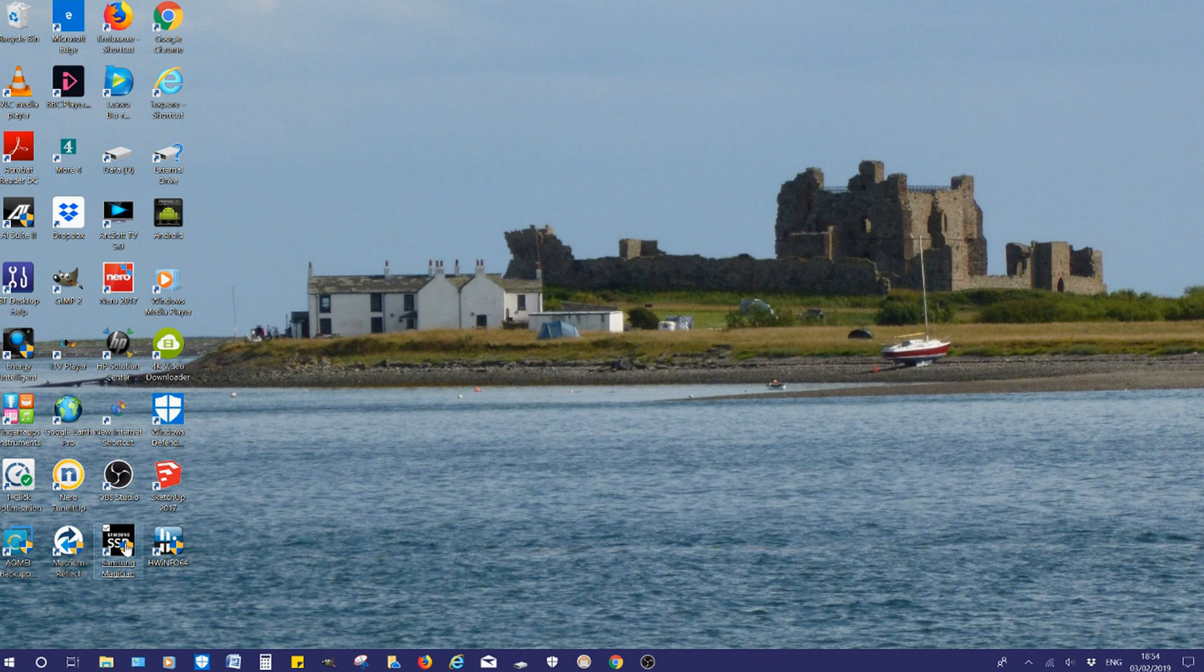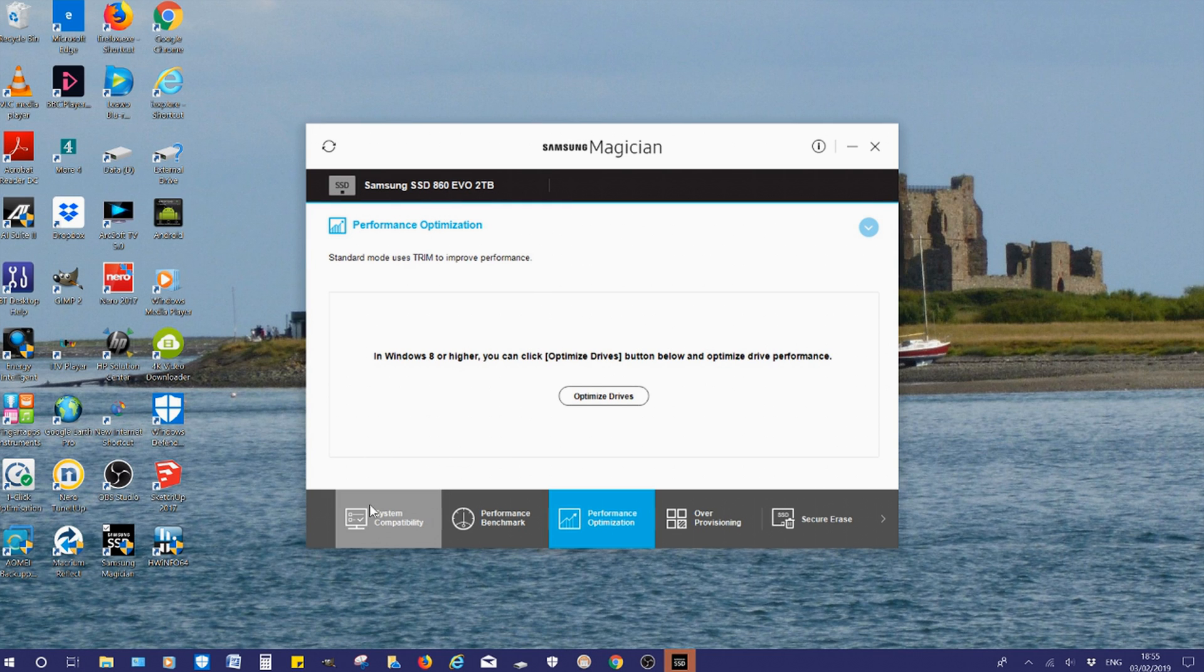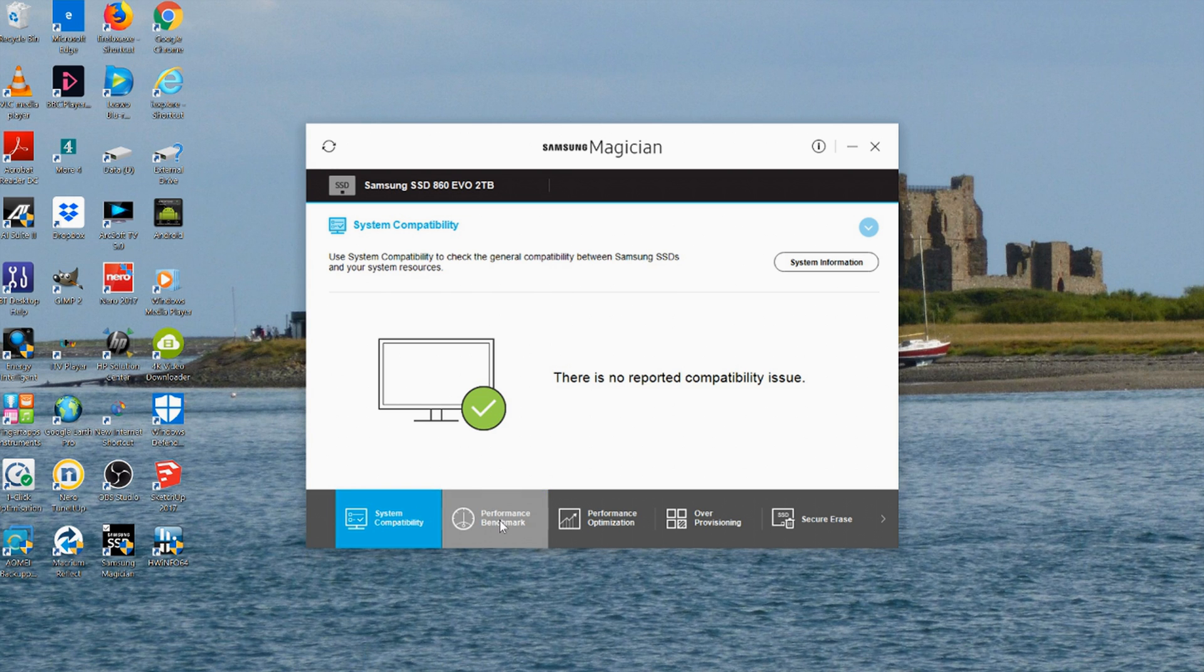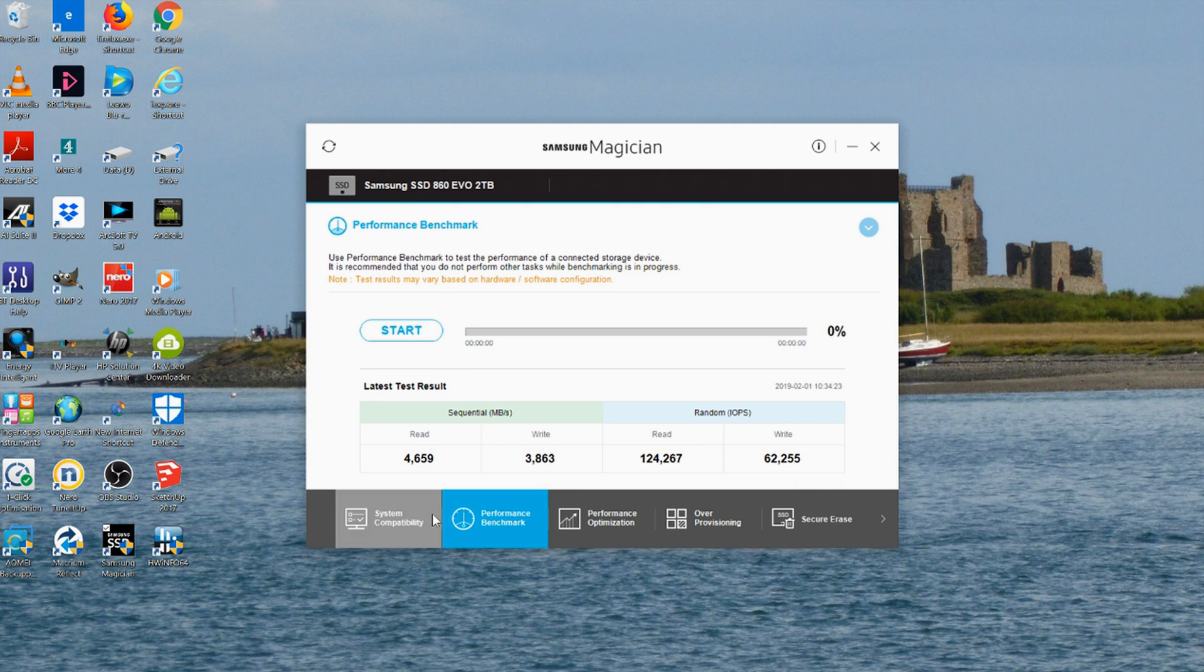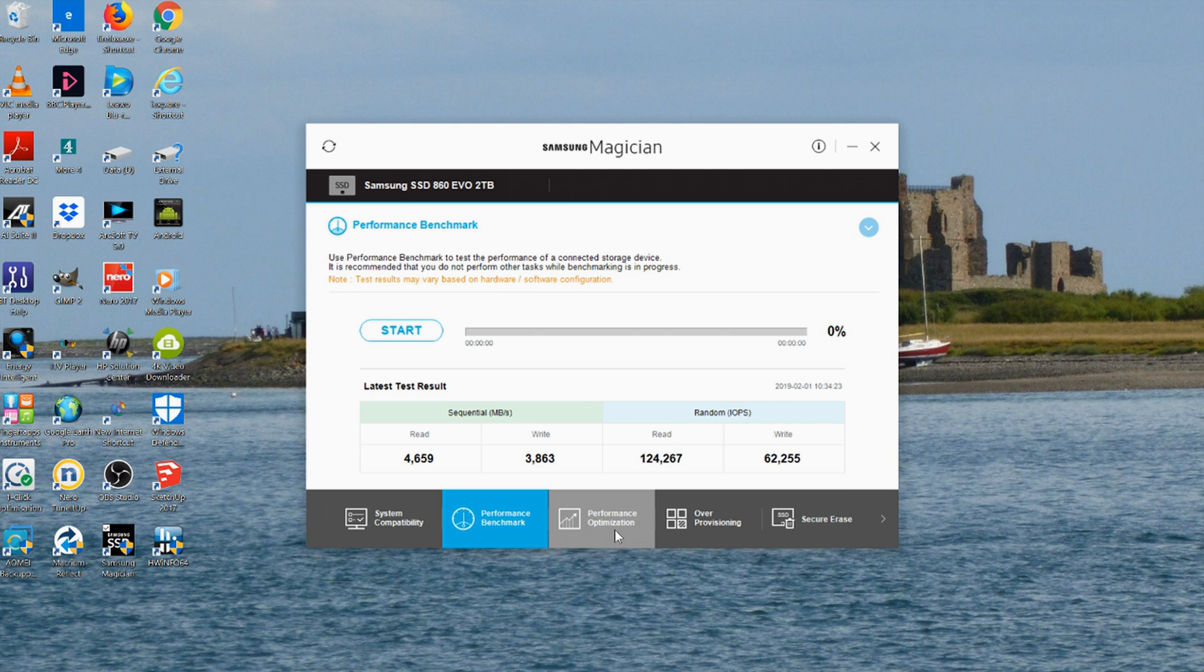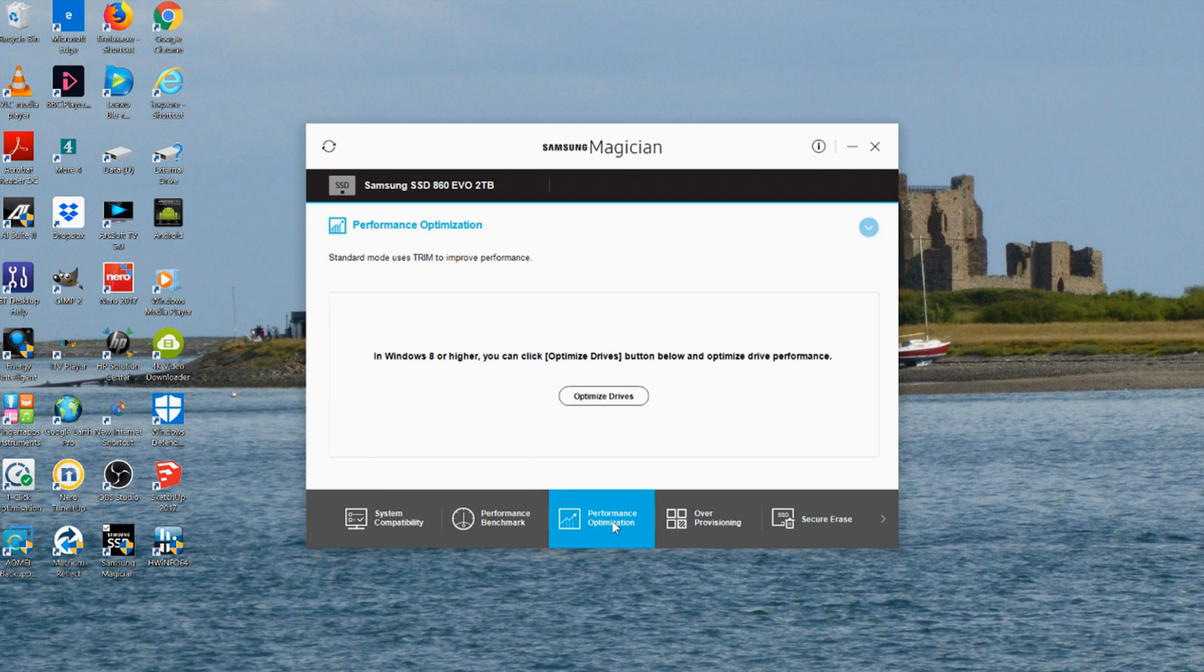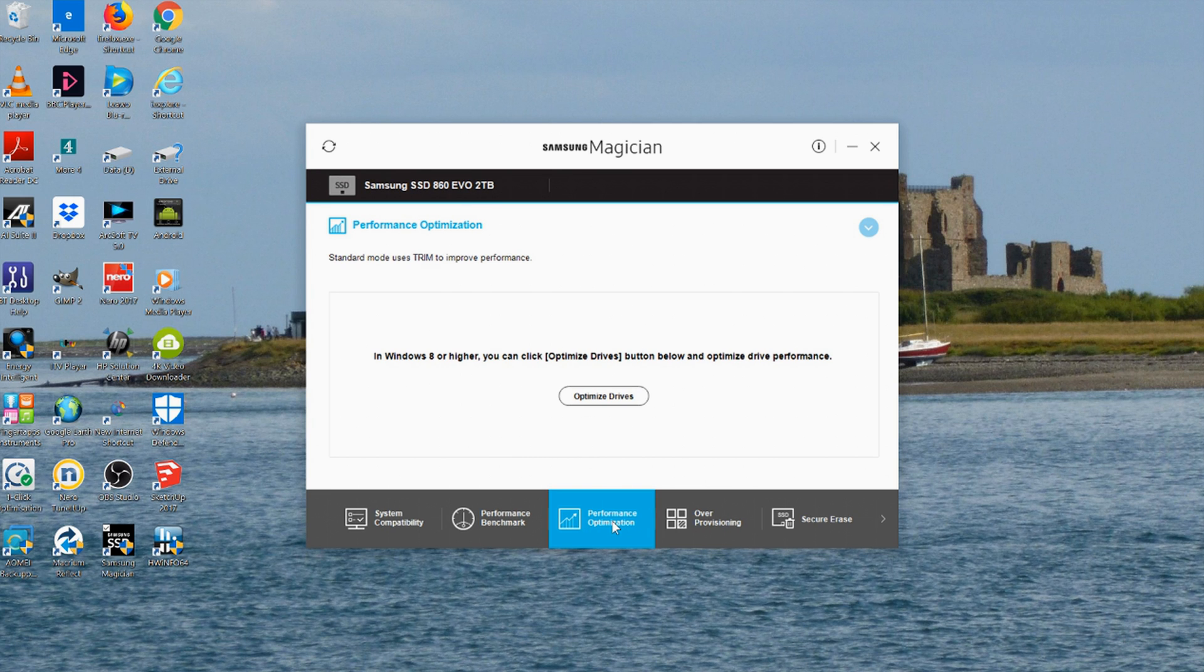Now just to check out everything's okay, I'm going to come across to the Samsung Magician desktop icon and click on it. A quick look through this system, I'm going to click on system compatibility and everything is okay. System performance benchmark, you can see the figures there, they seem adequate to me. I'm going to go to performance optimization. This is the equivalent on an SSD of what disc defrag is on an HDD. If you find that your Samsung is not performing as well as it used to, you can just optimize the drive.